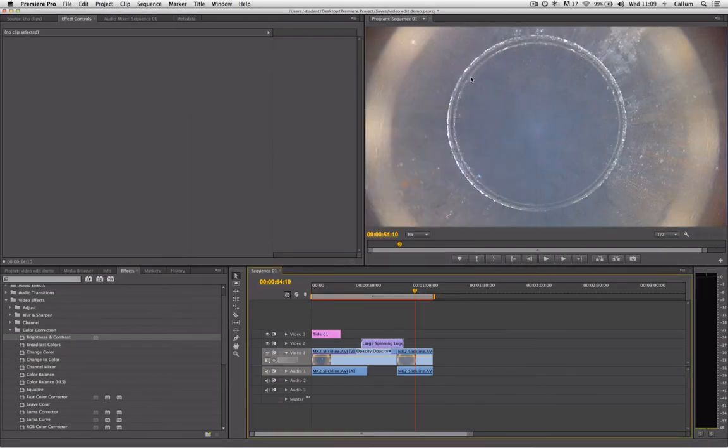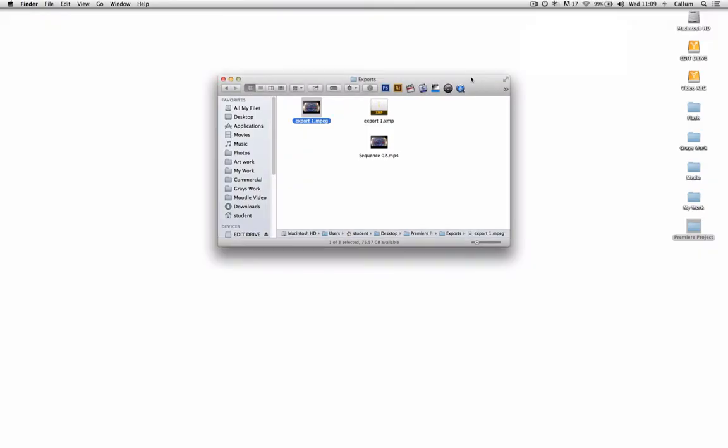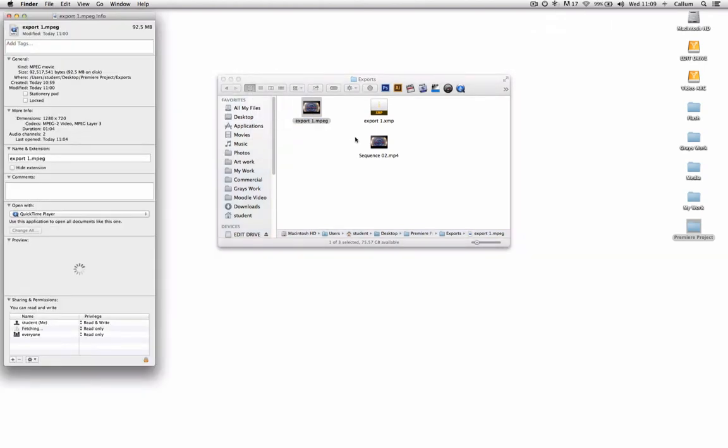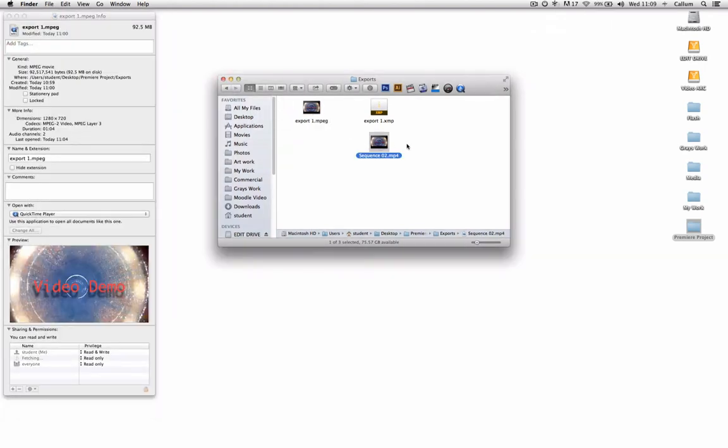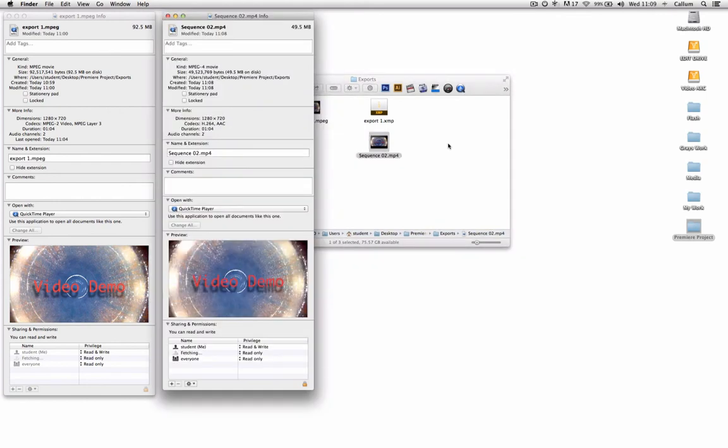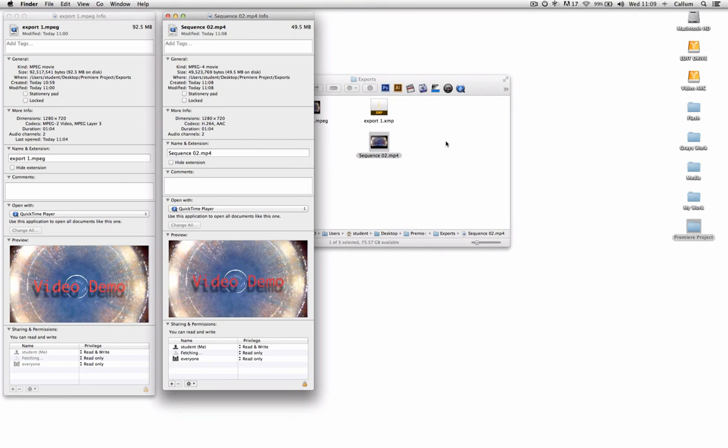Now let's compare the file size between those two. Here we have the previous MPEG file, which was 92MB. And here we have the MP4 file, which is only 49MB. They are the same resolution, and the quality will be equivalent, but the file type can dramatically affect the overall size of the file, bearing in mind that this is for only one minute of video footage.